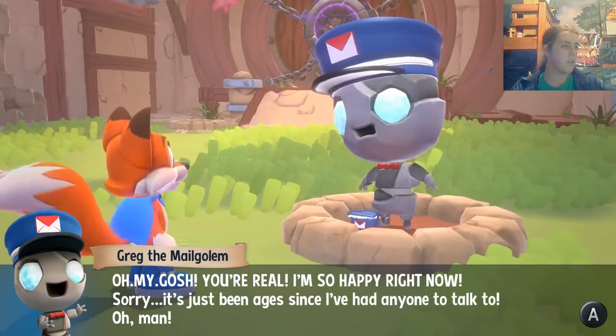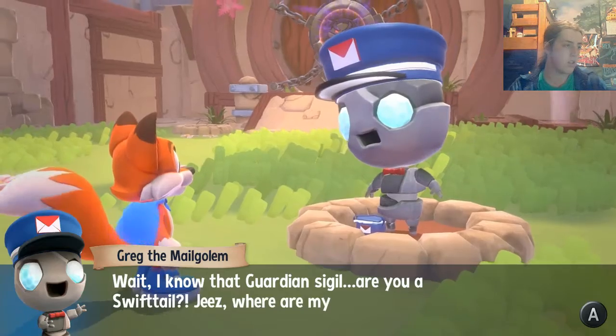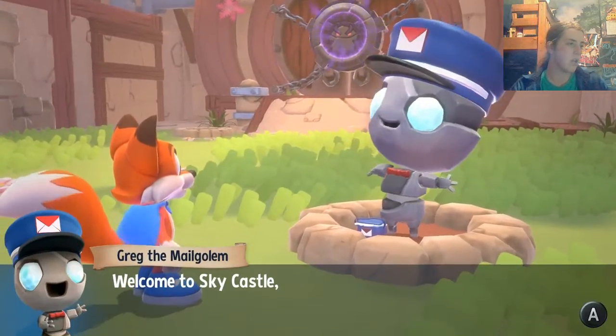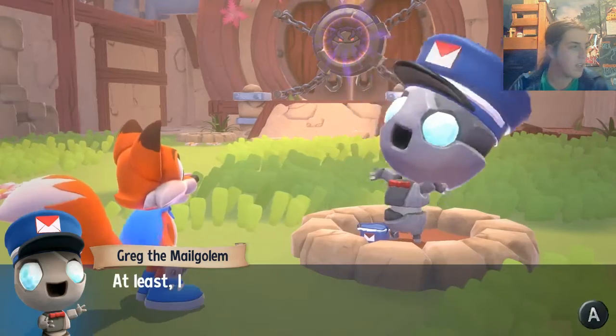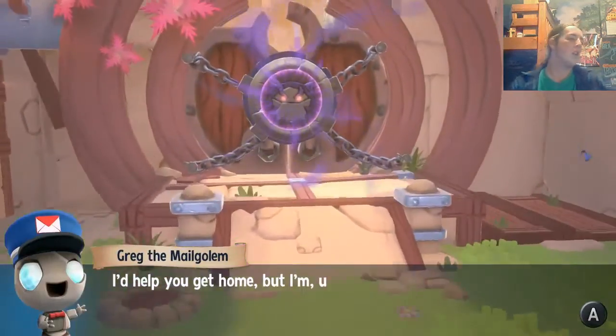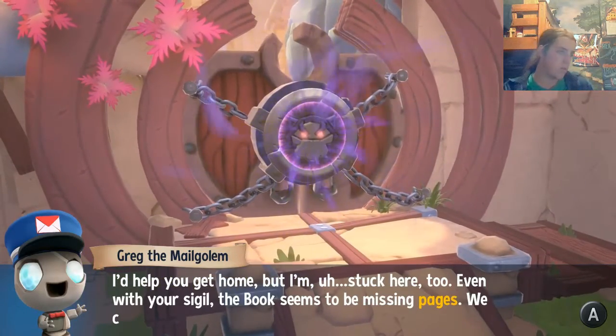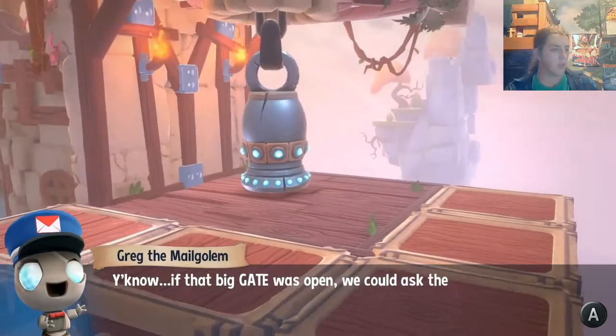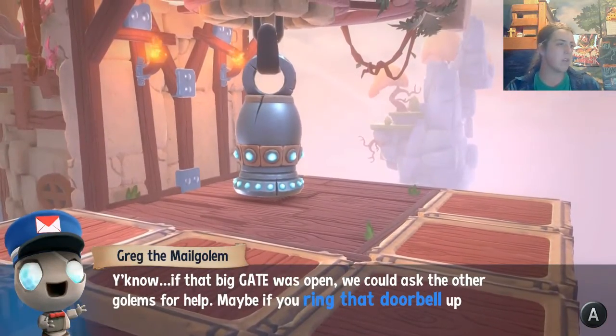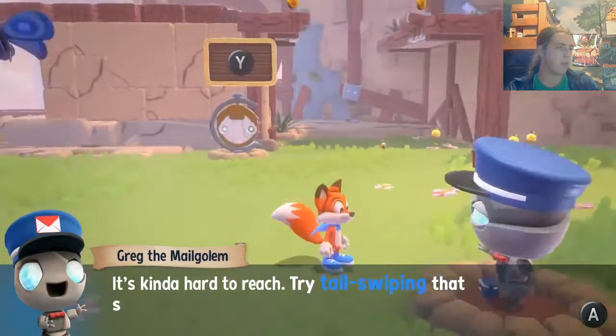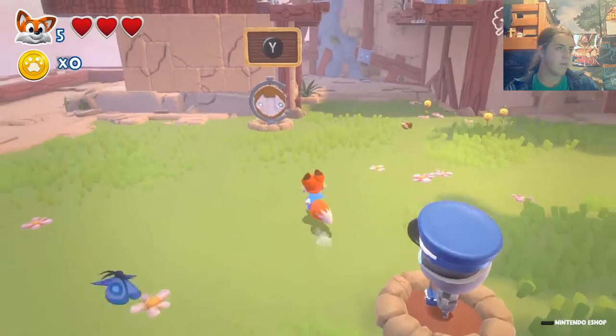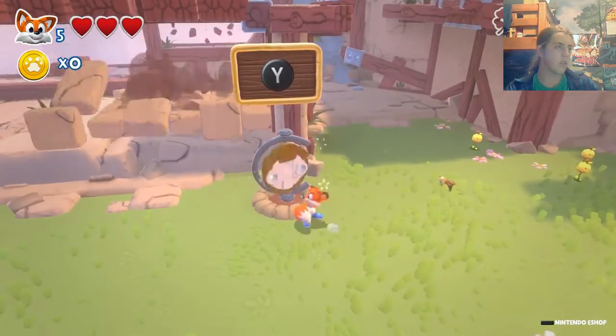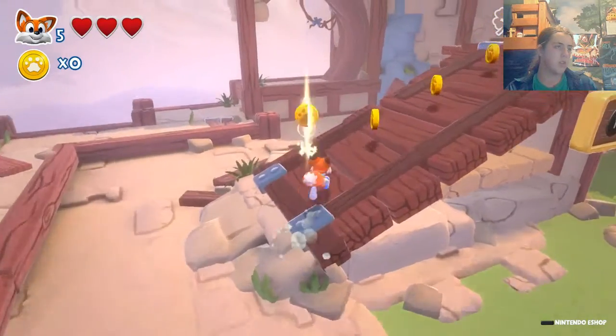Oh, man. Oh, I know that guardian sigil. Are you a Swift tale? Geez, where are my manners? Golden Sky Castle, a former home of the guardian order. My name's Greg, and I'm the mail golem. At least I was before the portals to the other worlds disappeared. I'd have to get home, but I'm stuck here, too. Even with your sigil, the book seems to be missing pages. We can't travel without them. You know, if that big gate was open, we could ask the other golems for help. Maybe you should ring that doorbell up there, they'll let us in. It's kind of hard to reach. Try tail swiping that switch over there. It might help you find the path.